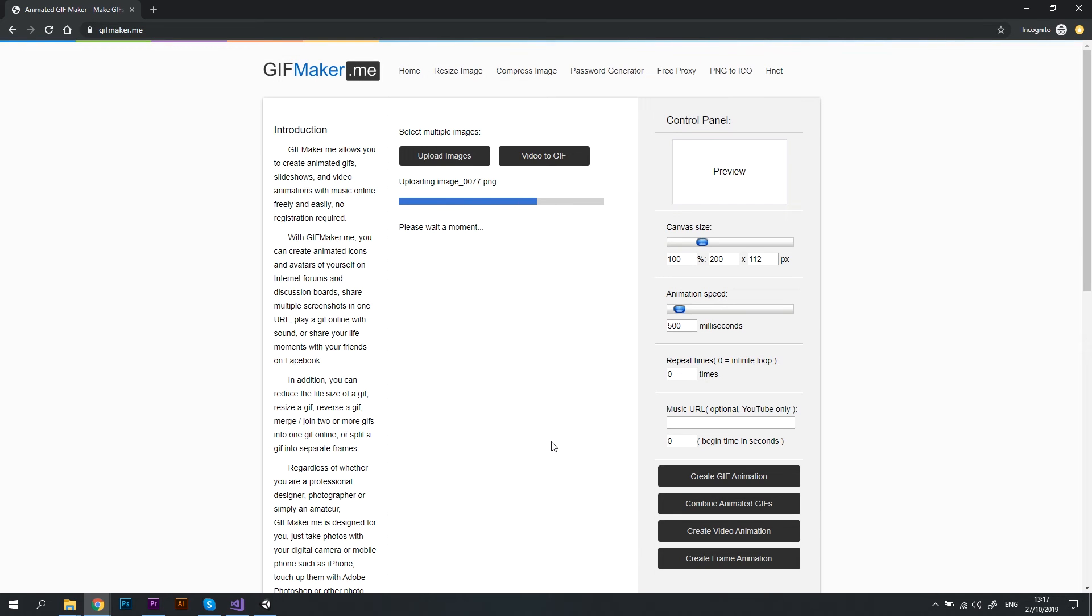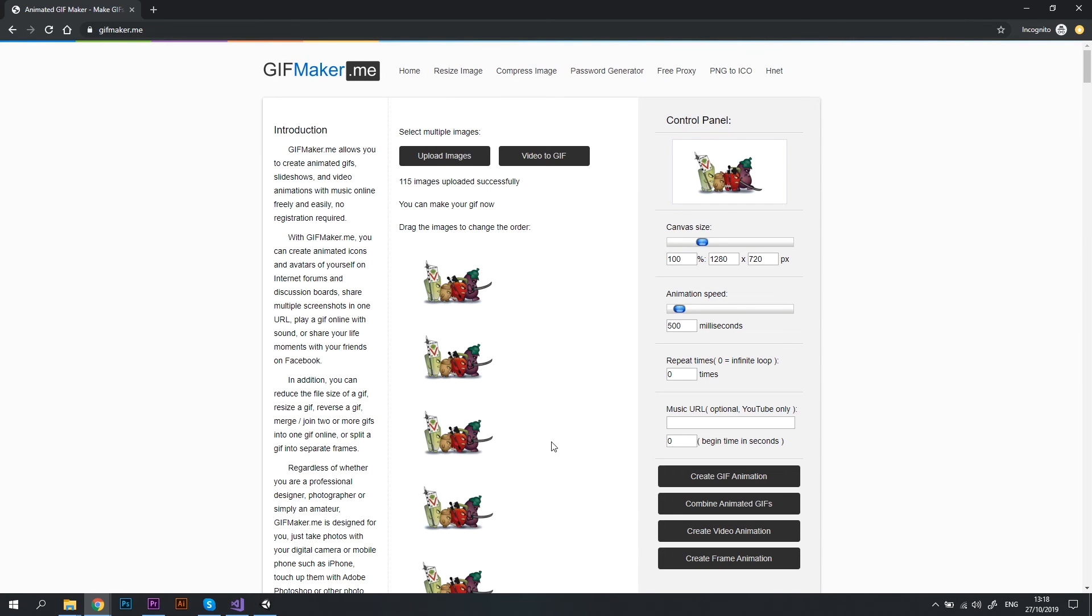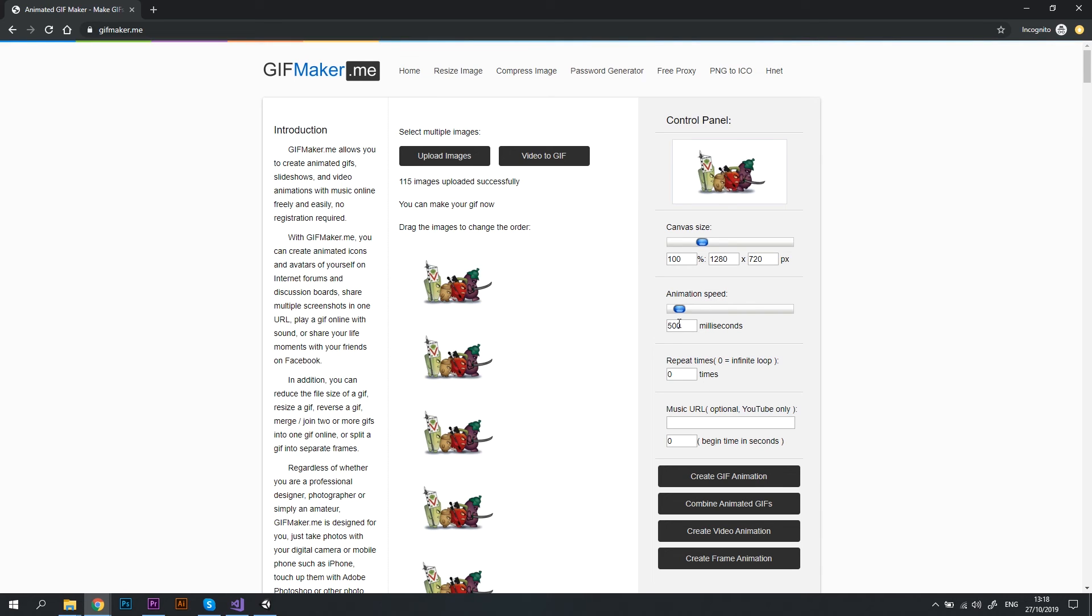Wait until all the images are uploaded and then the animation preview should appear in the Control Panel section on the right. Here you can change the animation speed. 30 milliseconds looked just about right to me. And then just click Create GIF Animation button.